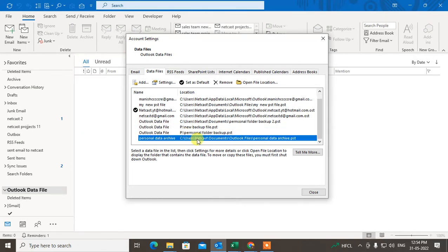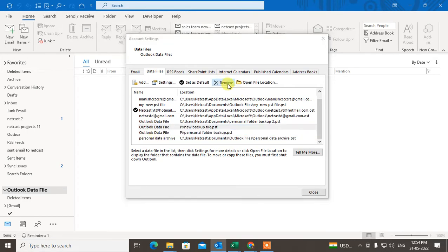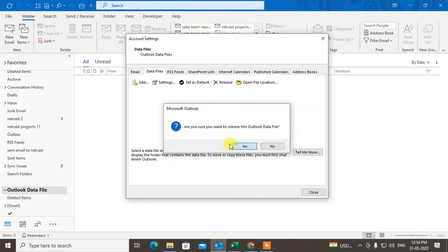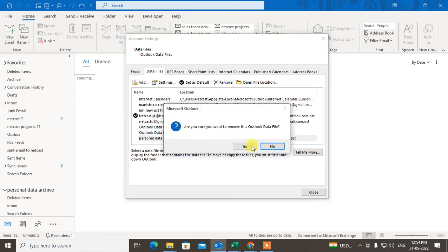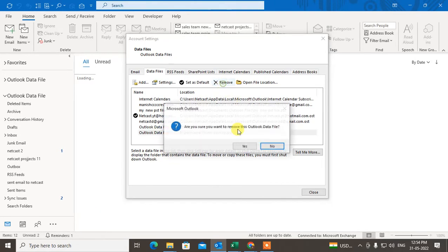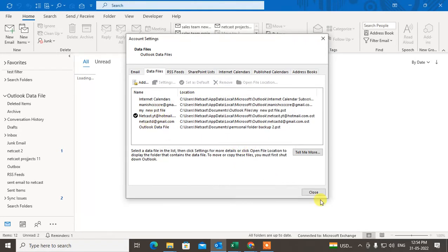So I can delete it. Just select the data file and click on Remove. It will be removed. So I just remove everything. You can delete all data files like this and just click on OK.